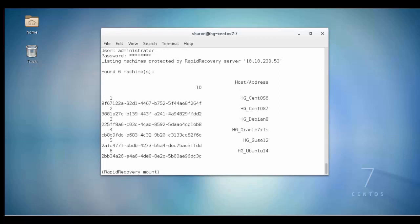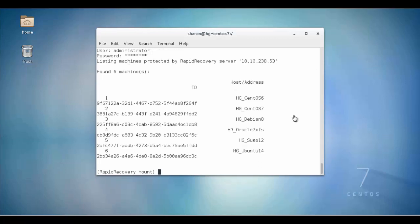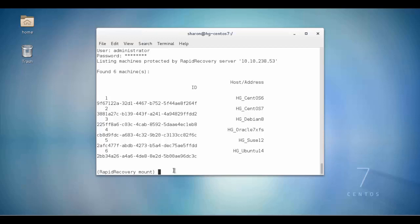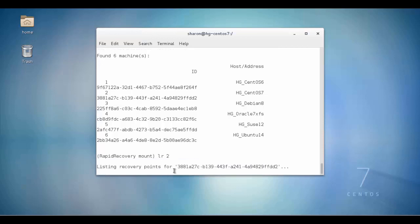In this example, we will mount a recovery point for the machine named hg_centos7, which has a machine ID of 2. We will use the lr command to list the currently mounted recovery points for this machine.